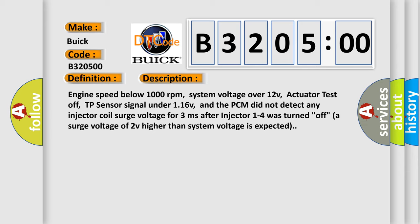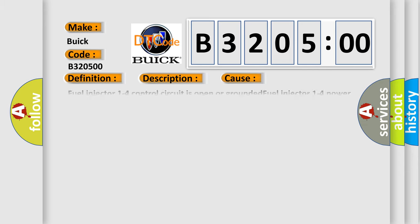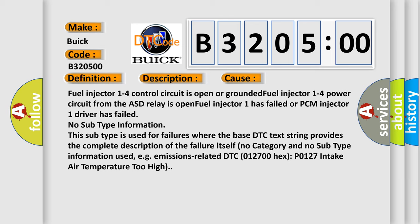A surge voltage of 2V higher than system voltage is expected. This diagnostic error occurs most often in these cases.